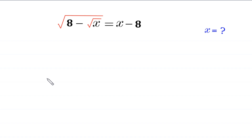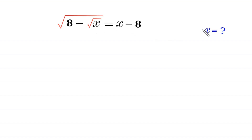Hello everyone, you are welcome to how to solve this very nice radical equation. The equation is: square root of (8 minus root x) is equal to x minus 8. Our job is to find all possible values of x. So let's start.